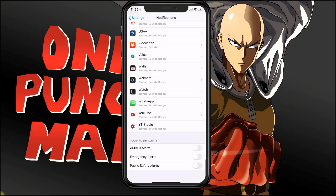until you get to the section that says Government Alerts. Currently I have all the alerts turned off.